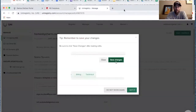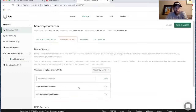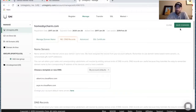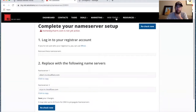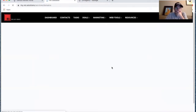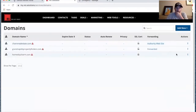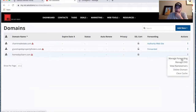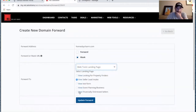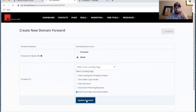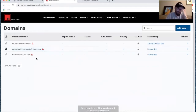This is done one time — once it's in place, you don't have to make this change again. We go ahead and save changes, come back to recheck, and should see the updated name servers. Then we come to the domain, click 'Manage Forwarding,' and forward it to one of our web tools landing pages, selecting the page we just built and updating the forward.